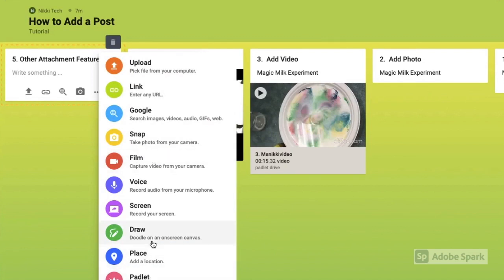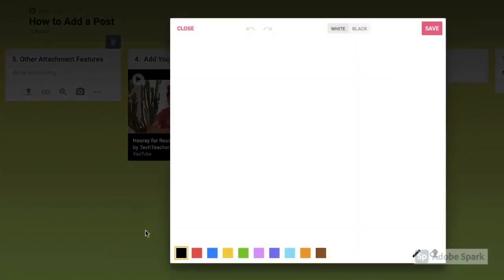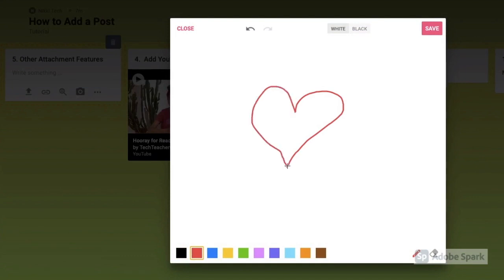I recently discovered the draw or doodle feature that Padlet has, and I've been having a lot of fun using it. I hope that you do too.